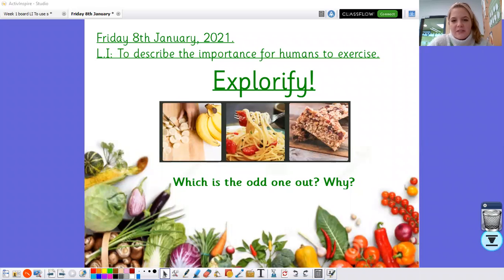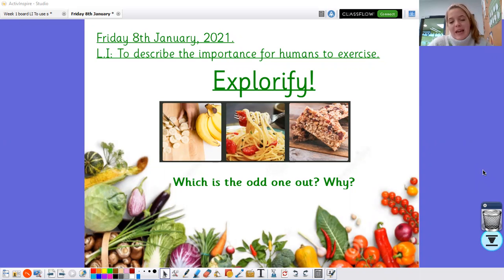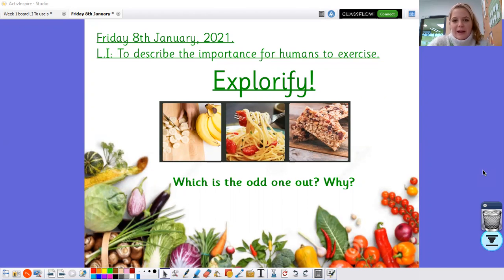Now we're very used to these — we've done lots of these in school. Just got a quick Explorify starter to start off with. As we can see, we've got three foods here. I want you to look at each of the foods and decide which is the odd one out and why. There isn't just one answer for this — it could be any of them. So be as imaginative as you like. Pause the video now and have a little go at that one for me.